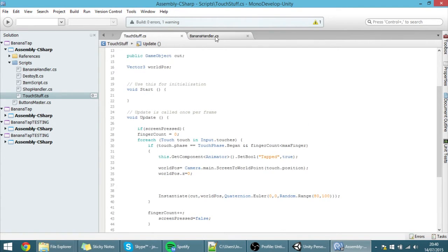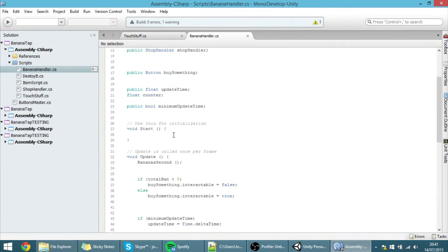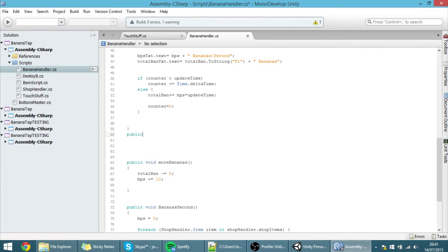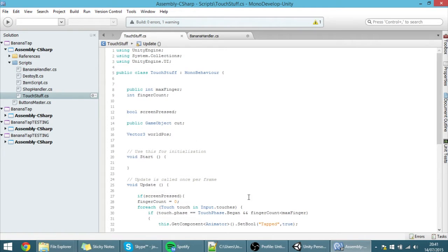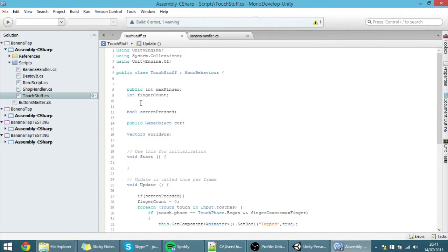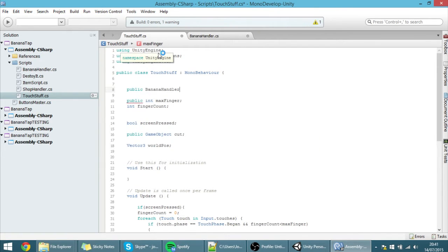All of that is now deleted. Now I want to create a function in the banana handler script that handles whenever you tap the screen. I'm going to create a public void function called 'screenTapped'. I don't think we made that function already. And now we want to call this function from the touch stuff script.